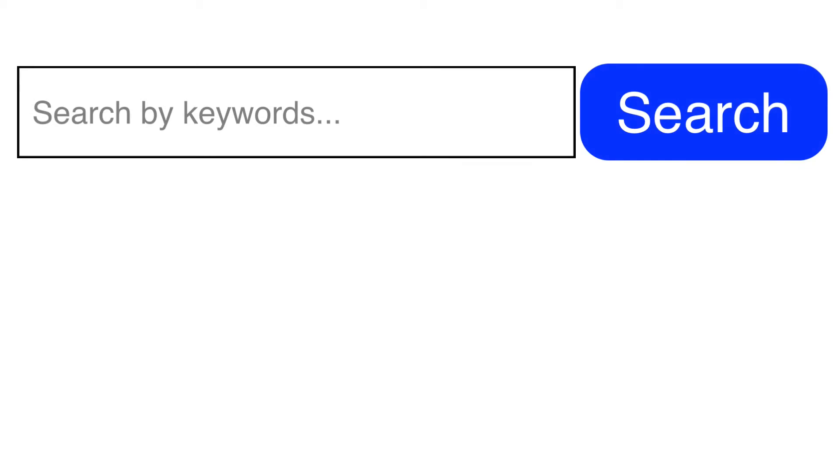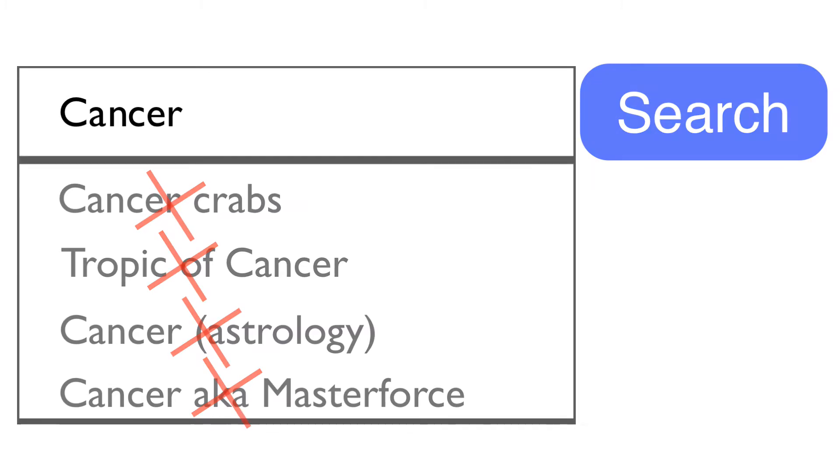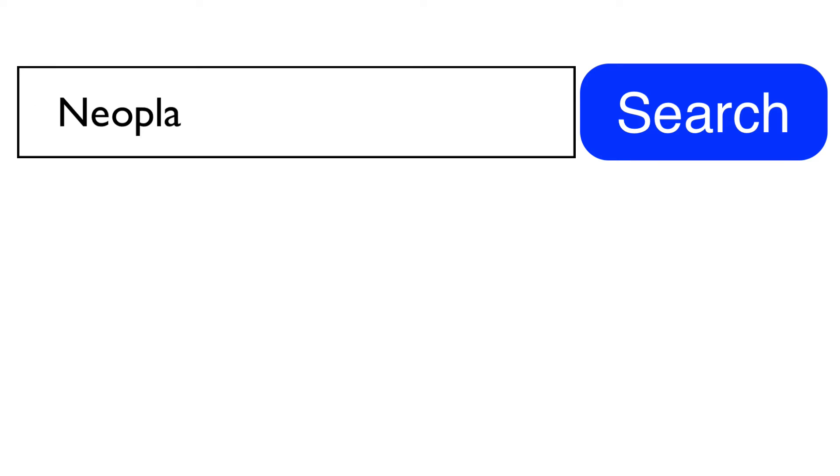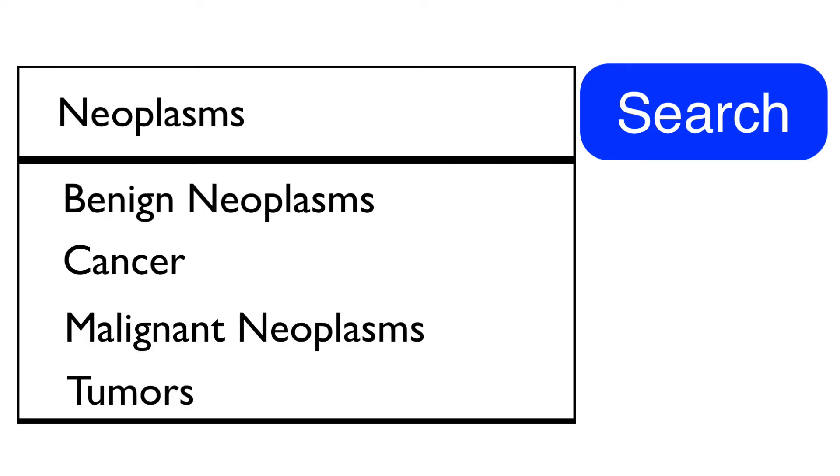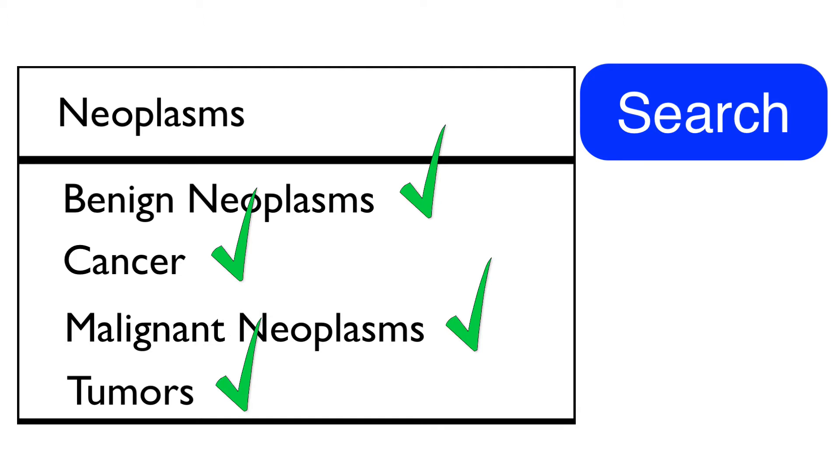For example, if you search for the word cancer, you will find thousands of irrelevant results in which the word may have been mentioned once in an article. But if you use the subject heading neoplasms, which encompasses cancer, you would find results that are specifically on neoplasms or cancer, saving you time and energy.